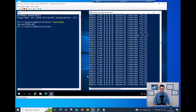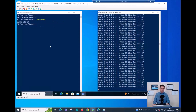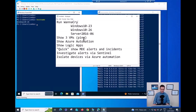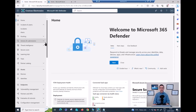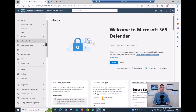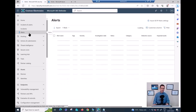If I jump now to this device, this is my Server 2016 06 - the ping is running here as well. And then my last one is my Windows 10 26, and ping is running here as well. Now let me just quickly double check if the alerts are already there. Because I ran the WannaCry a few minutes ago, the alerts should already be here. If I click on alerts...